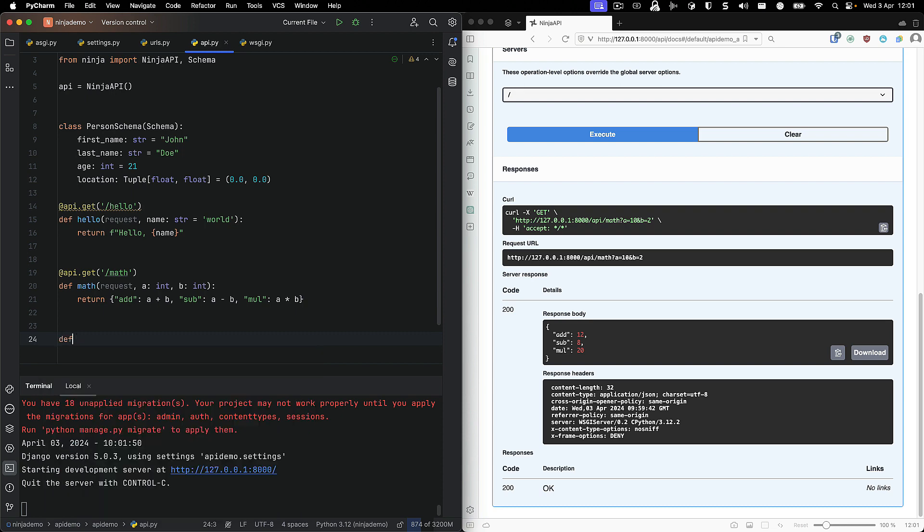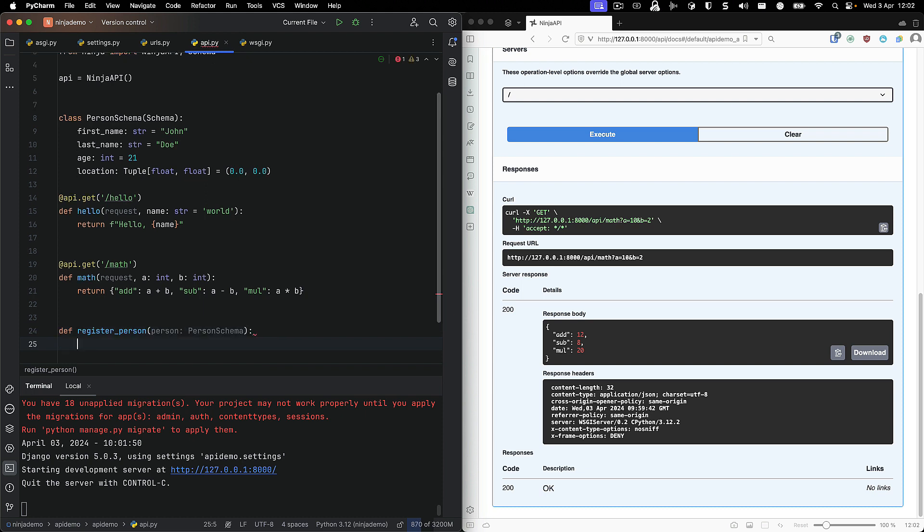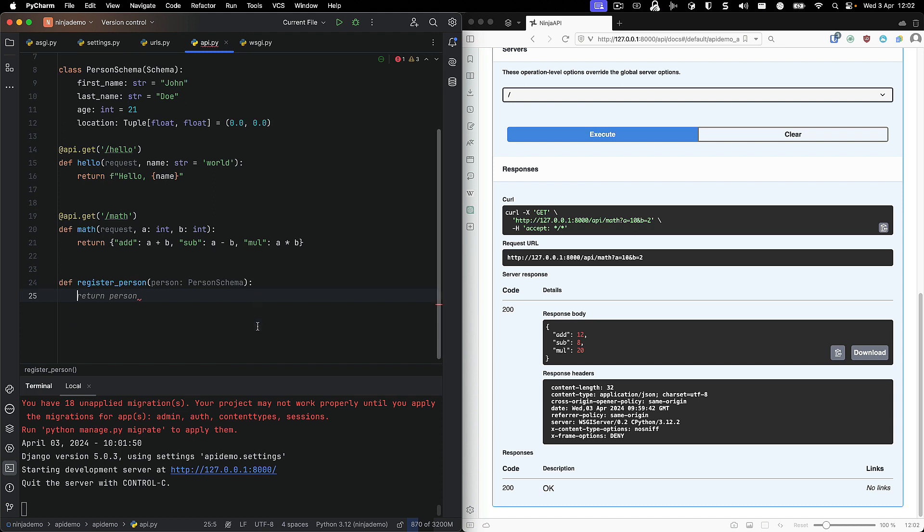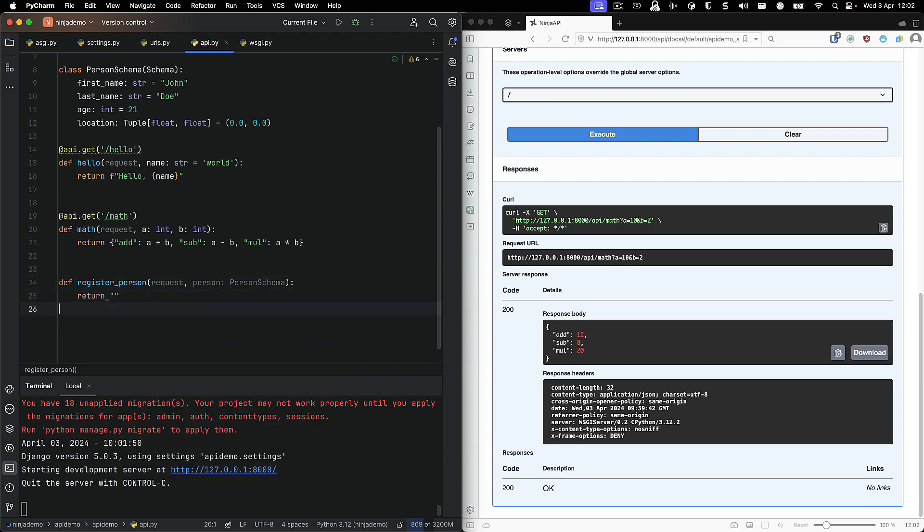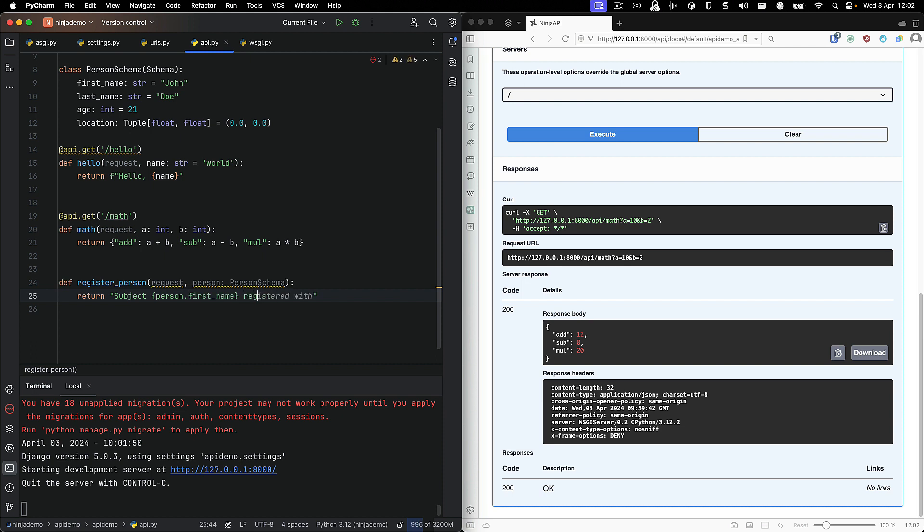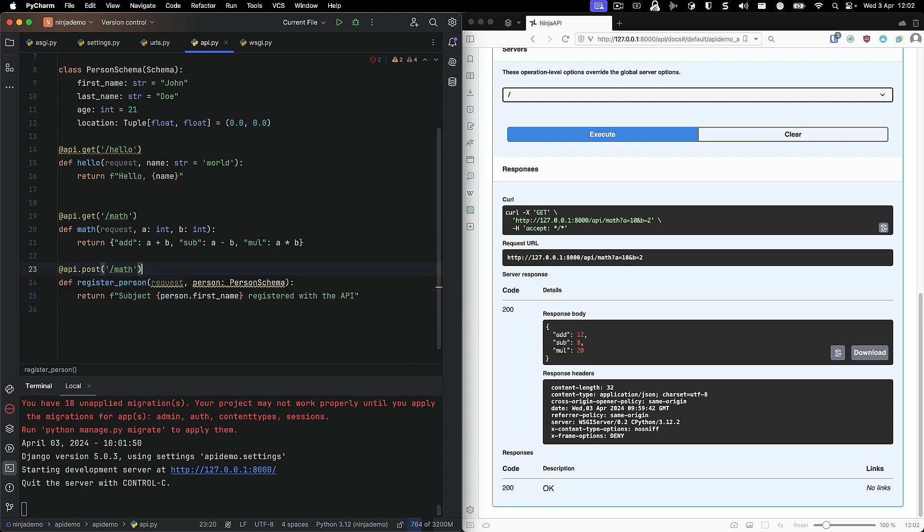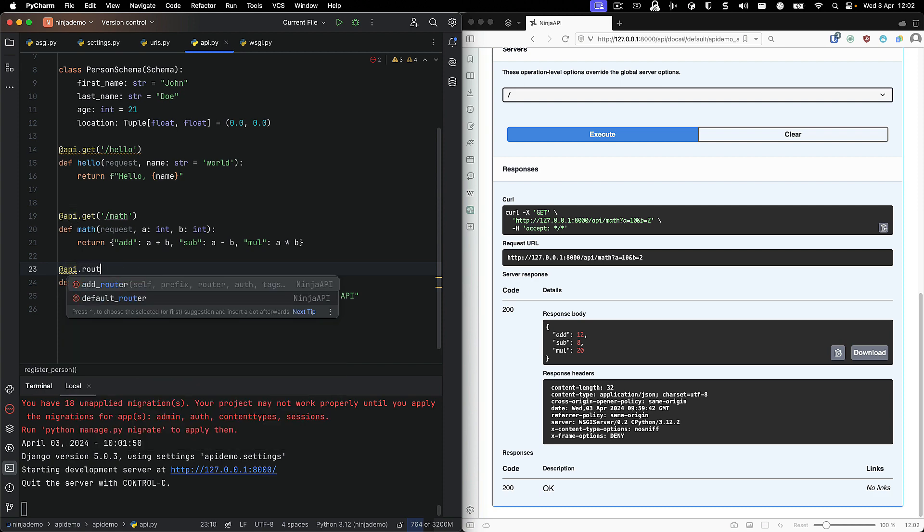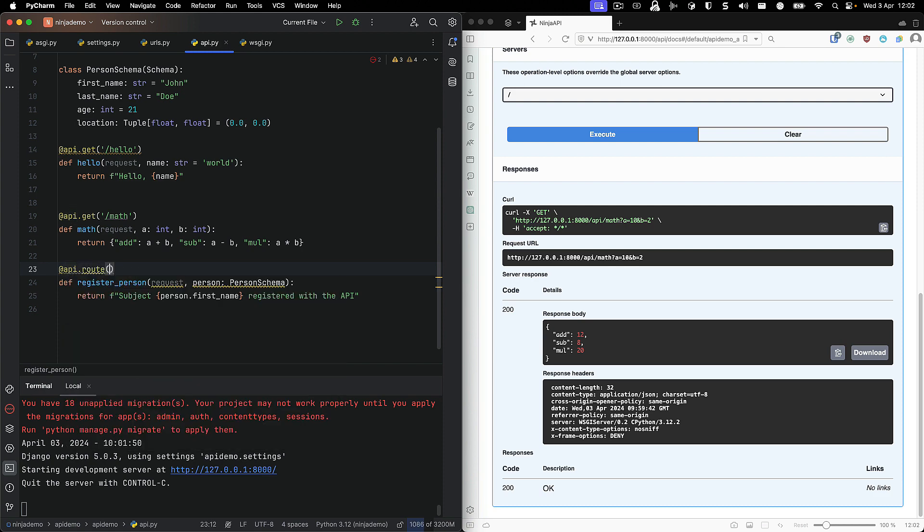Now, let's try this out when we actually want to register this person. So we are going to take in the person schema as the input. Of course, I'm going to have to put in the request as well. So what we're going to do is we're going to put in request, the person schema, and then we're going to say, hey, this person has been registered. And lastly, I'm going to add this to my API.